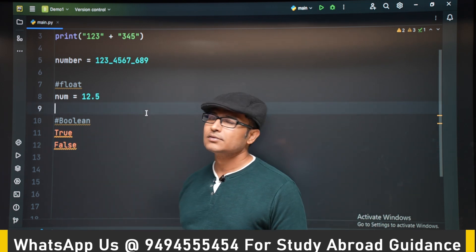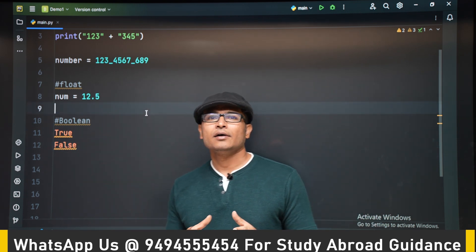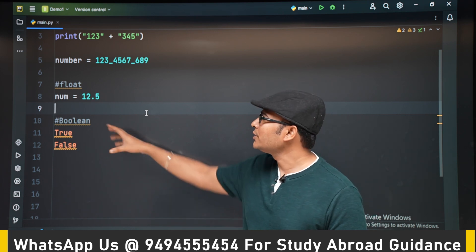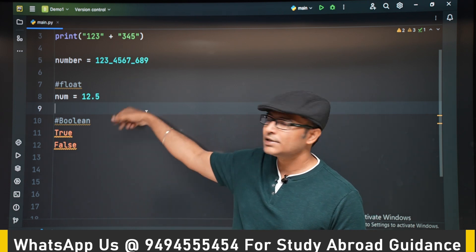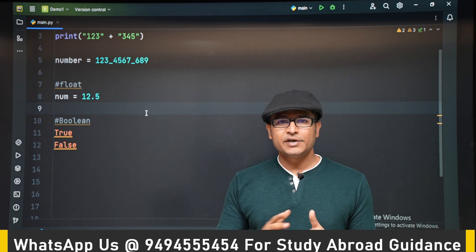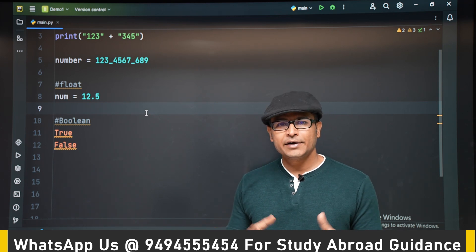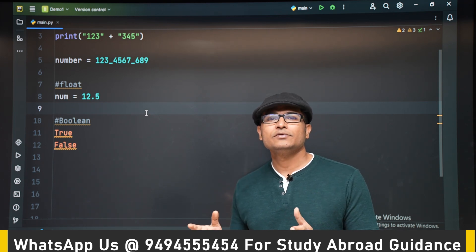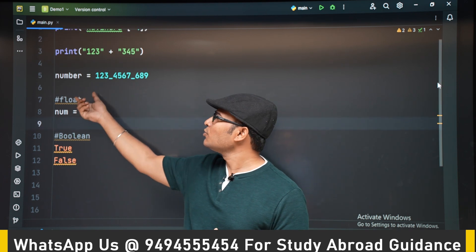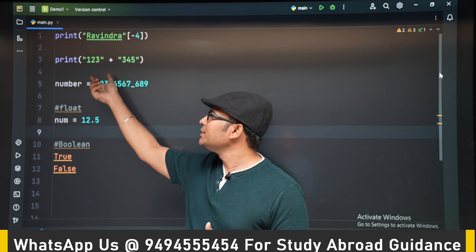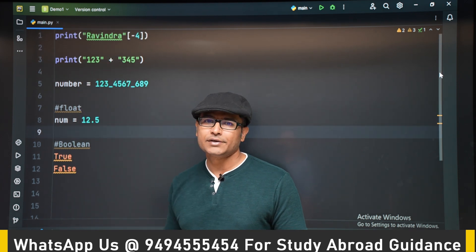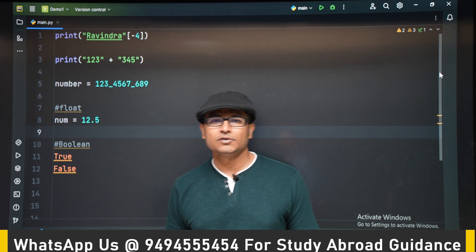So those are the basic things. Once we get into bigger programs, we will start using all of these — floating points, integers, strings, and boolean variables. We are just brushing up your concepts for now. Thank you.